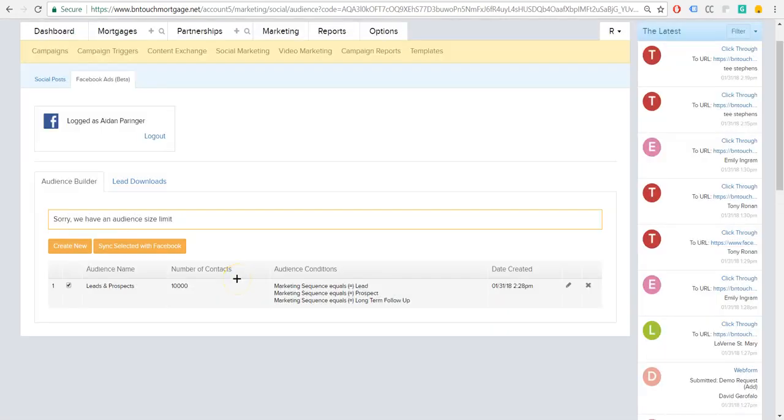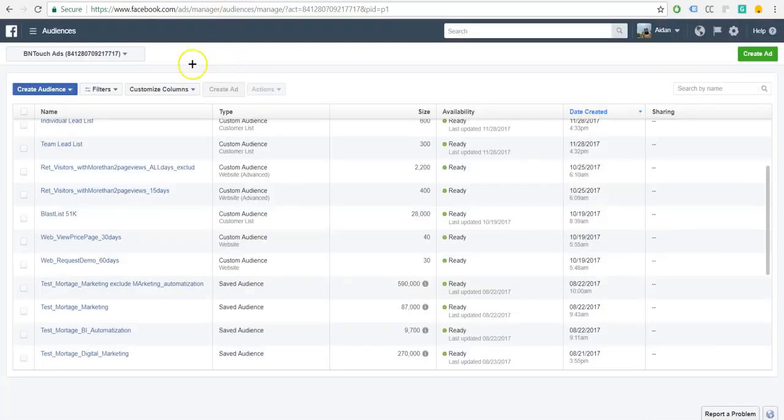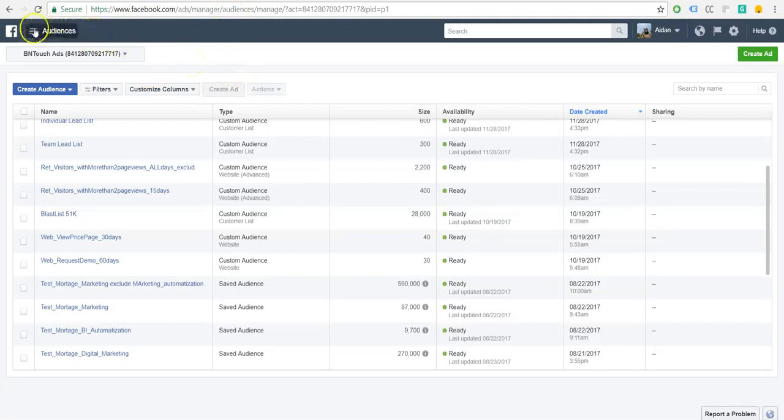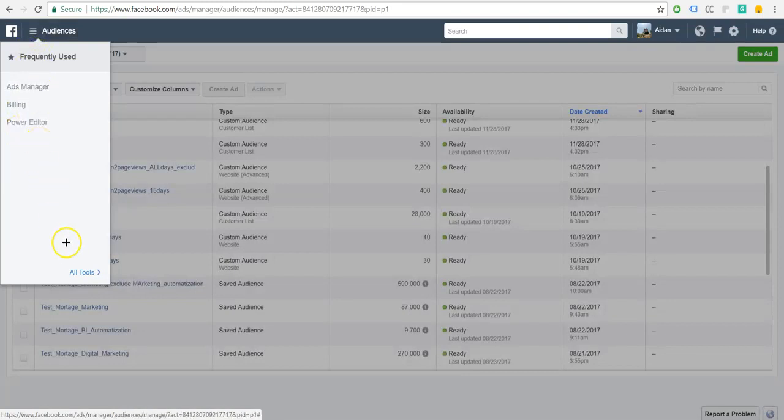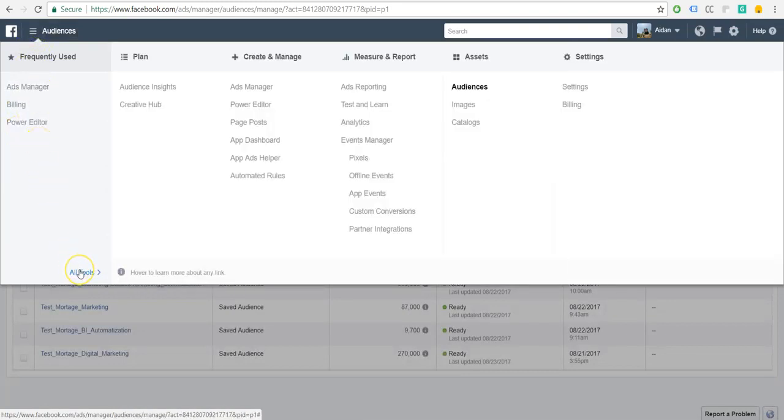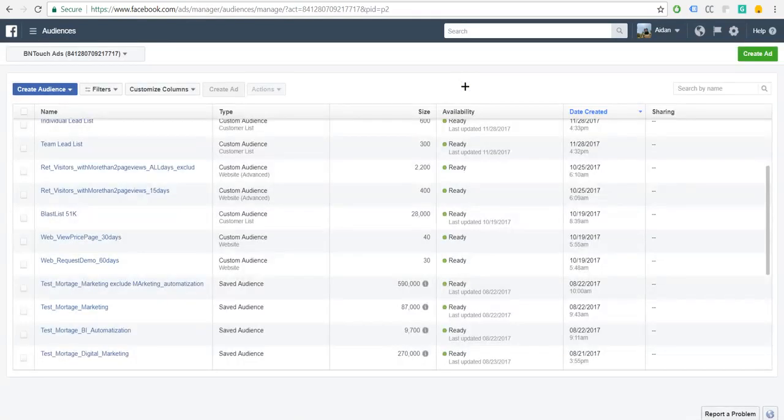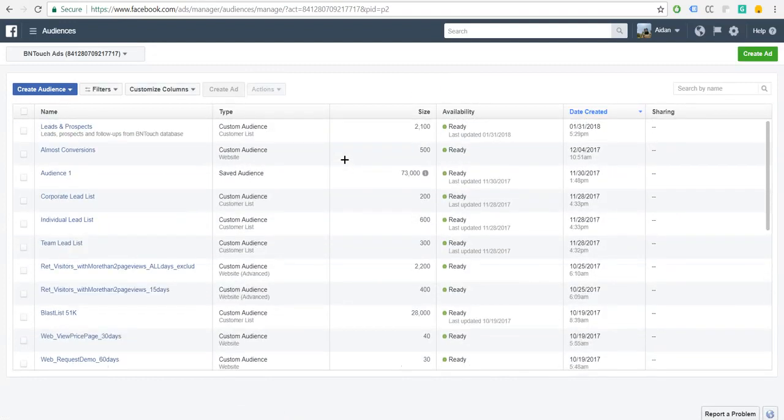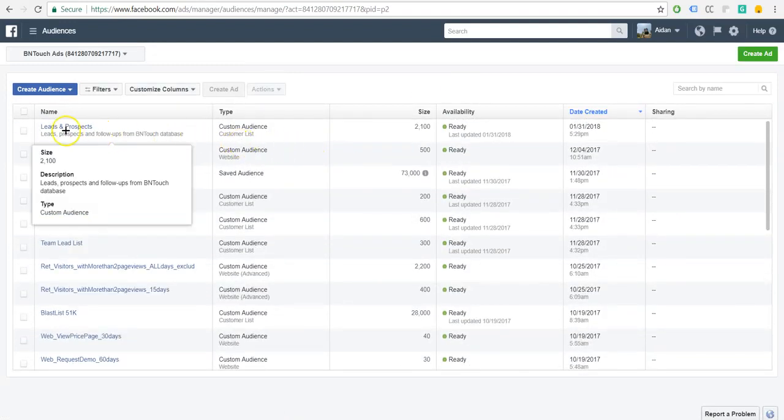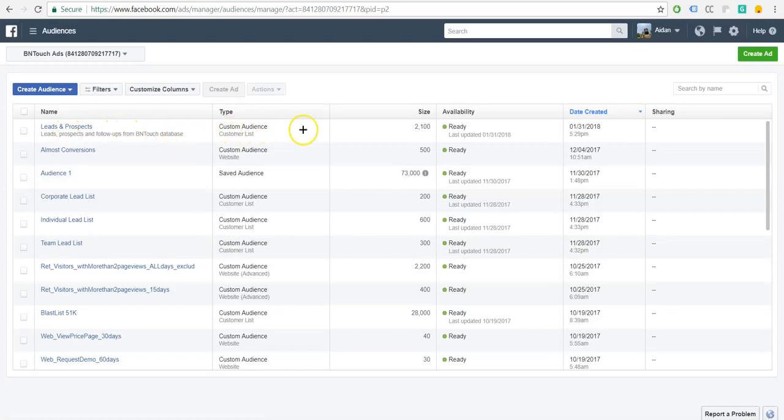So once that is done, it's going to bring us back to the Facebook ads integration screen again. And that's when we are now going to go to our Facebook ads manager and check if this custom audience was synced correctly. So within the Facebook ads manager, you can get to your custom audiences from this top piece right here with the three lines. You're going to see audiences right here. It'll bring us to the audiences page. And then right there at the top, you're going to see our leads and prospects, all from the Be In Touch database.